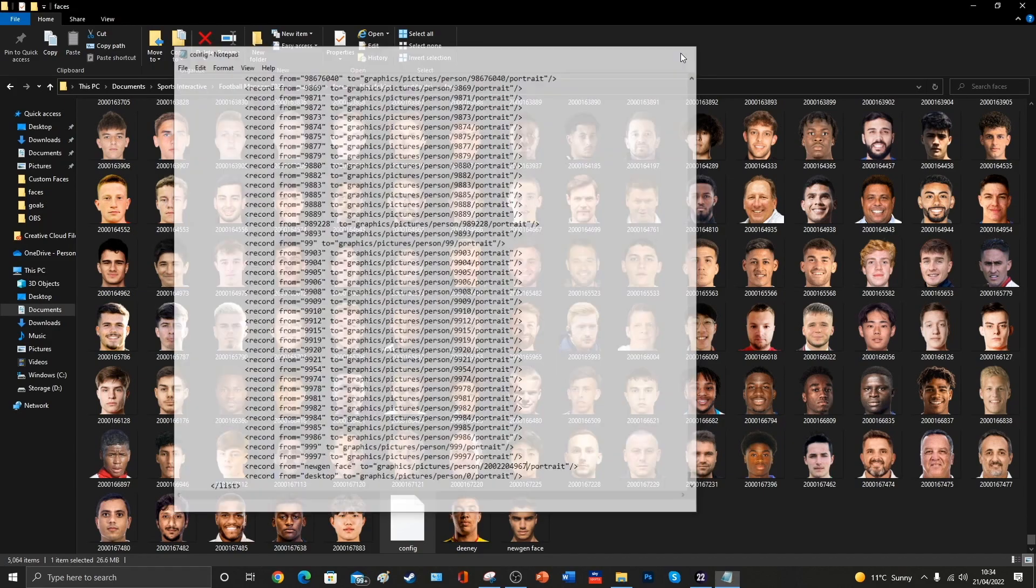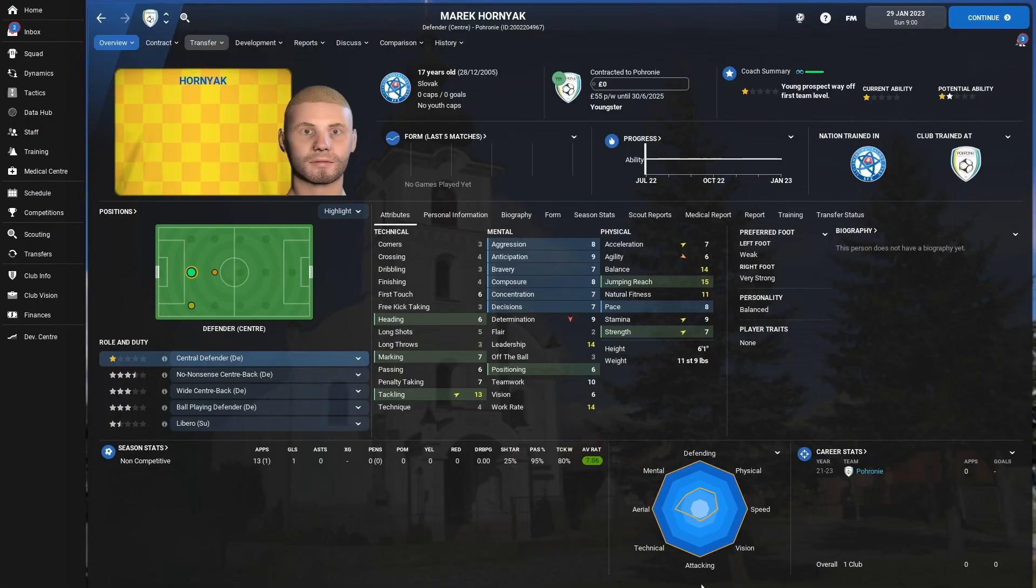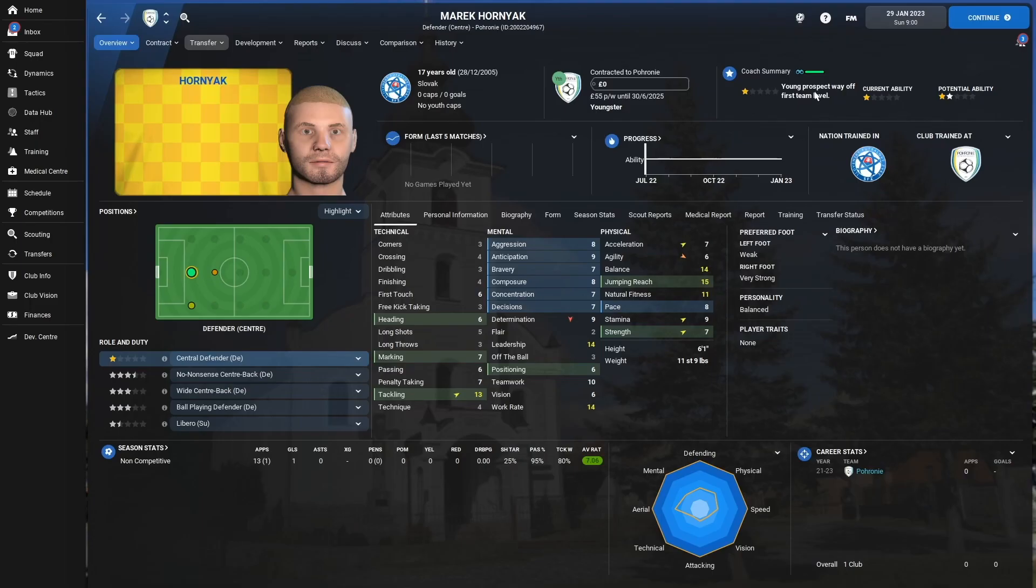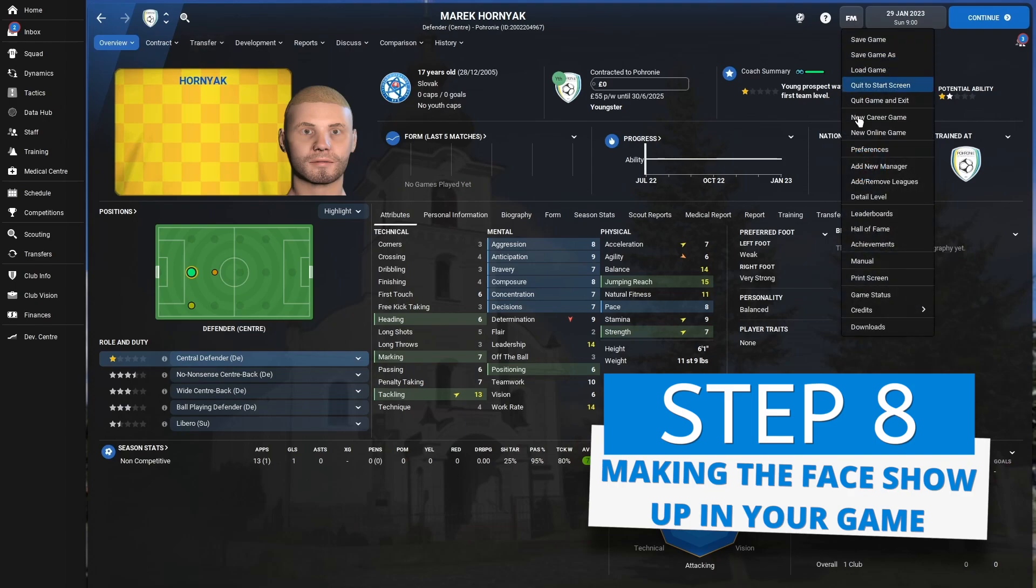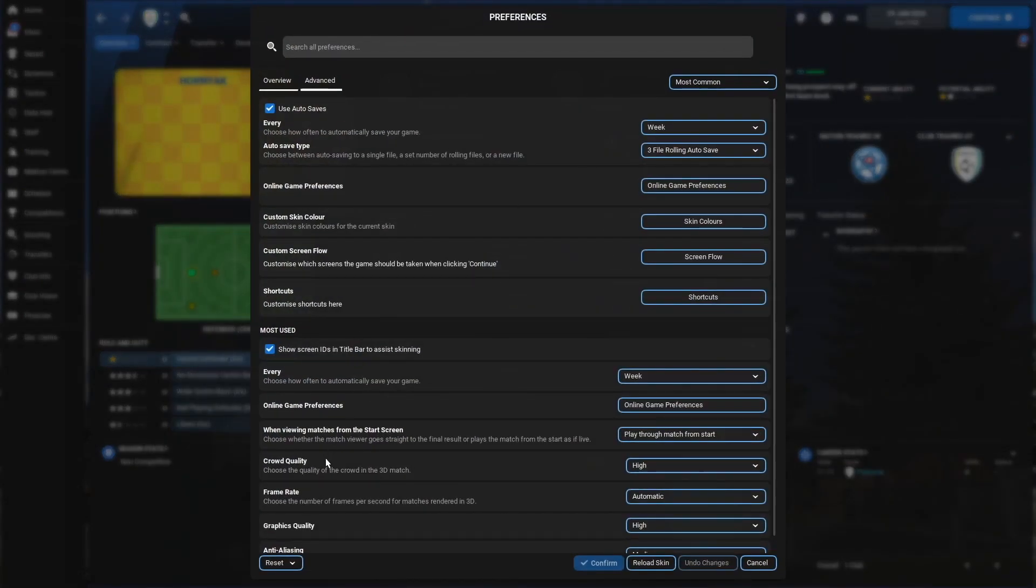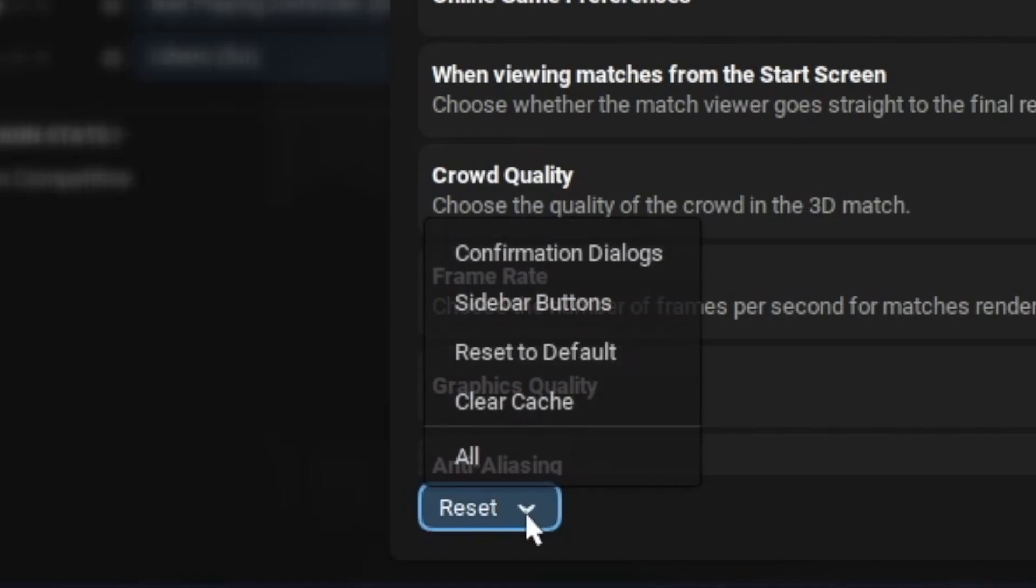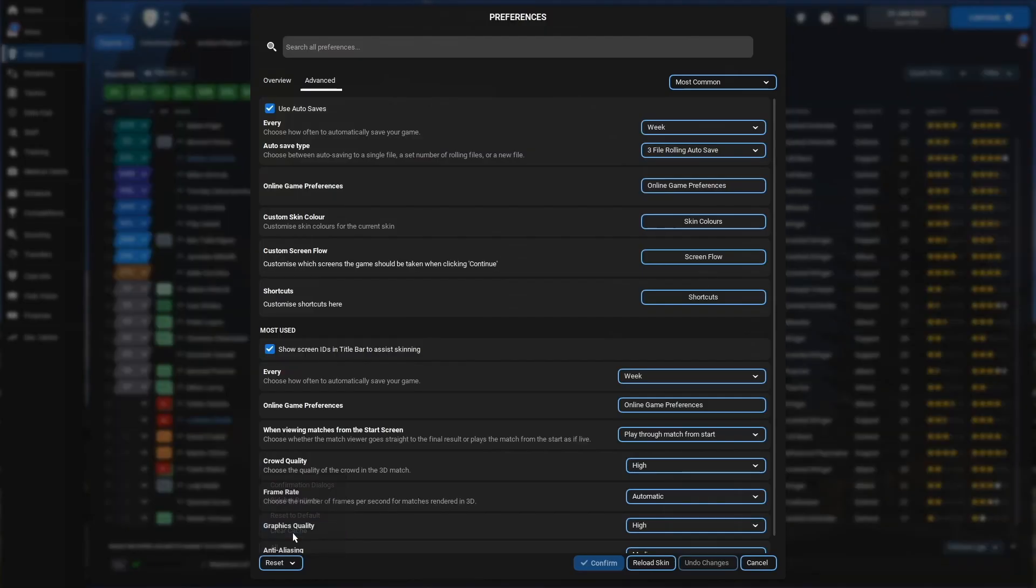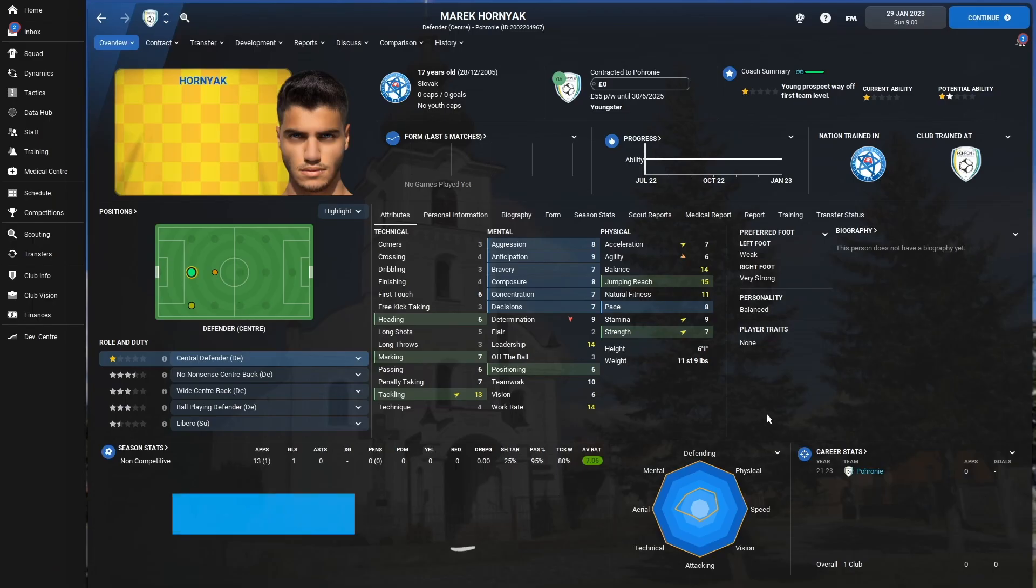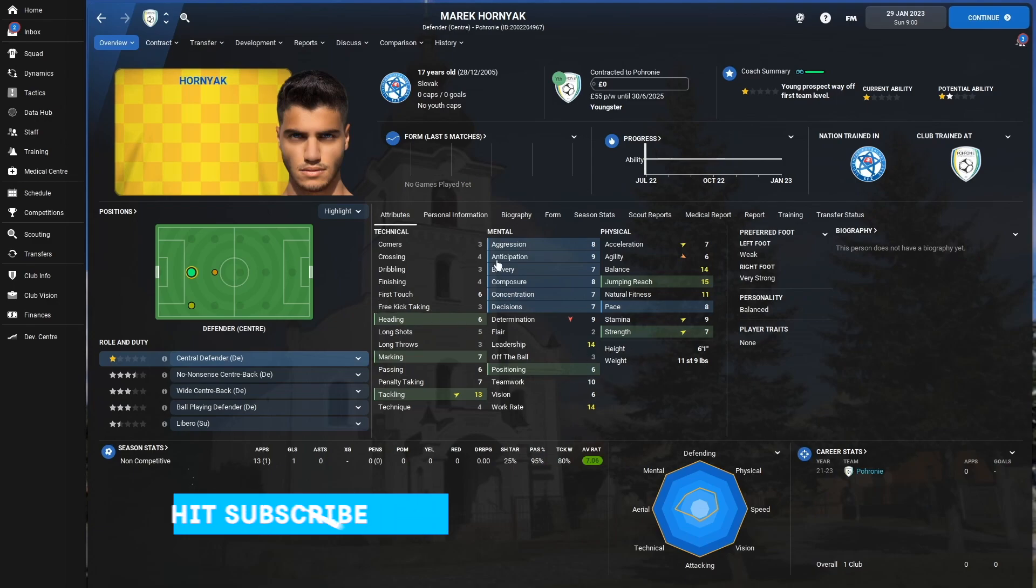We can then close it down, and if we head back into Football Manager, we'll see that our NewGen has still got his old generated face. In order to get the face that we've just added to appear in game, we're going to click on FM, we're going to go to Preferences, we're going to find this little Reset button in the bottom left-hand corner, we're going to clear the cache, and then we're going to click on the button that says Reload Skin. Now, don't worry if your game takes a moment or two to reload that skin, that's perfectly normal.